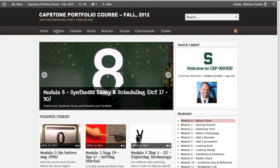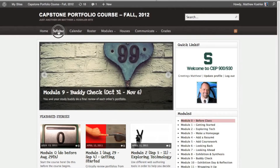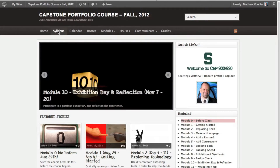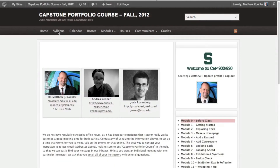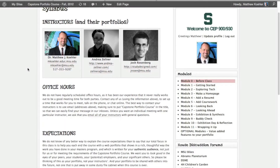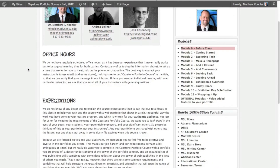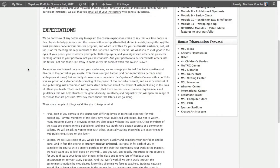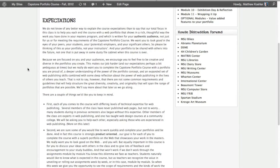To view the course syllabus, you can find the syllabus tab at the top of any course web page. Click on the syllabus, and there you'll find lots of useful information about your course instructors, about course expectations and how the course is organized.